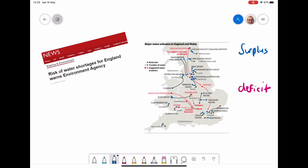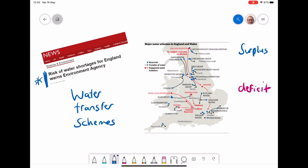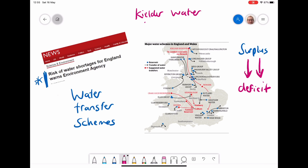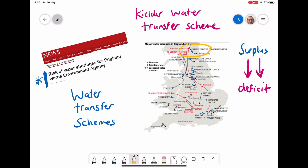Issues of water supply and demand are something governments need to think about to avoid water shortages. Governments are coming up with water transfer schemes, which take water from areas of large surplus and transport it to areas of deficit or high demand. One example is the Kielder water transfer scheme in the north of England, which takes water from the western area of higher supply and transfers it into the rivers Tyne and Tees to help supply places like Newcastle and Middlesbrough.